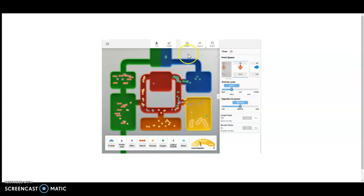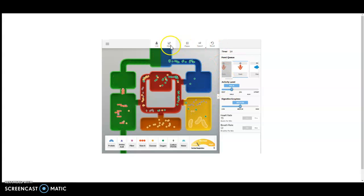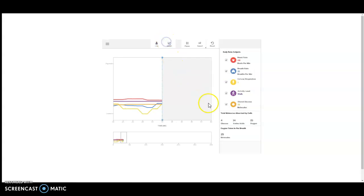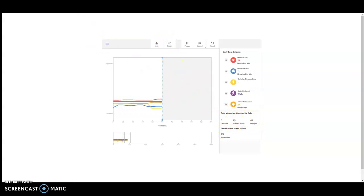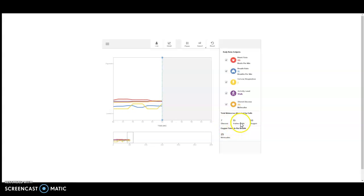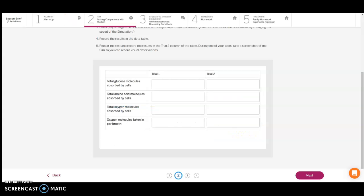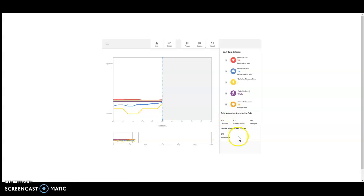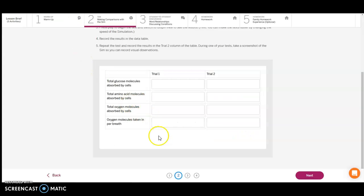When the simulation is over, you want to go to Graph View because this is where you're going to get your results. You're going to record glucose, amino acids, and oxygen in these spots. That last one is how much oxygen is taken in per breath. Then you're going to do that set of trials a second time.